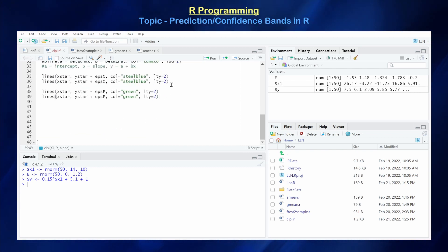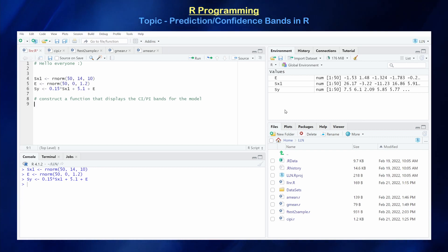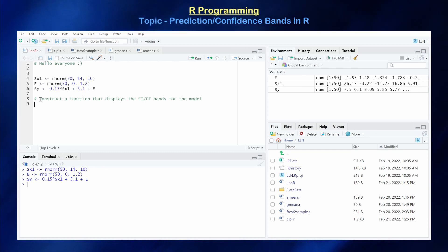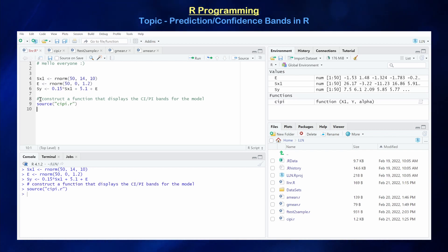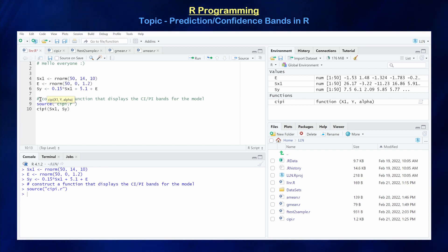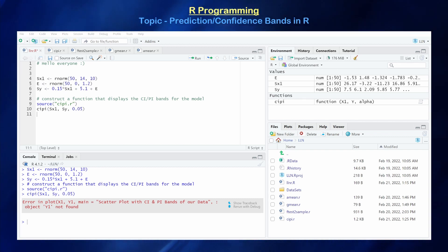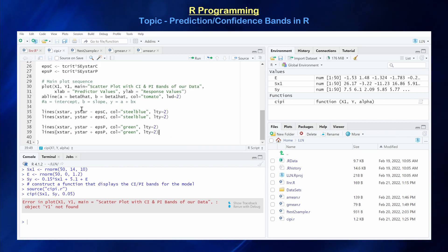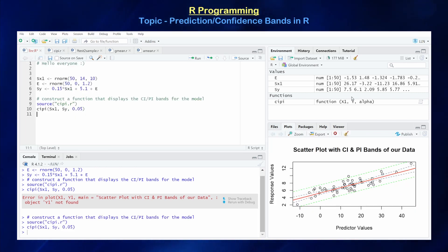Let's see if we made any simple errors. Going back to our primary script, we don't have the CIPI function in our environment yet, so we need to source it: source('CIPI.R'). Then we call CIPI(sx1, sy, alpha = 0.05). There's an error — the issue is that the variables inside the function should match what we called them. I called them x1 and y, not y1. Once you change the code you have to import it again.